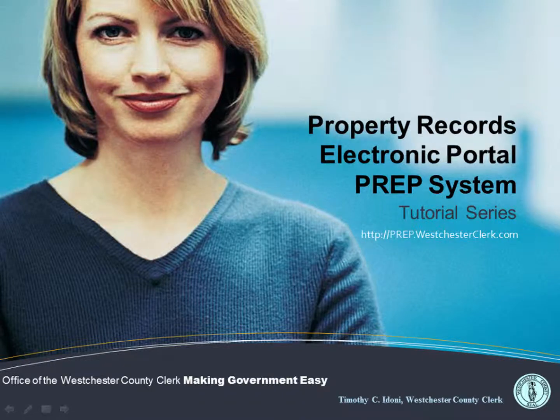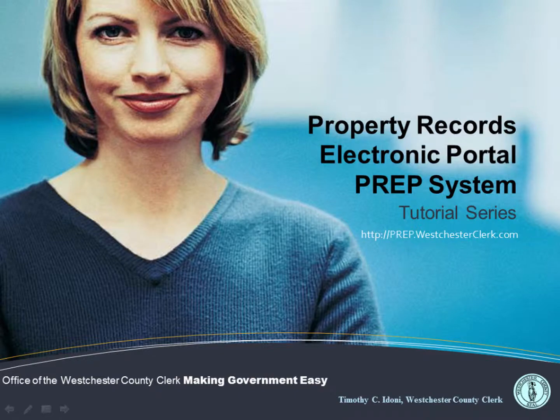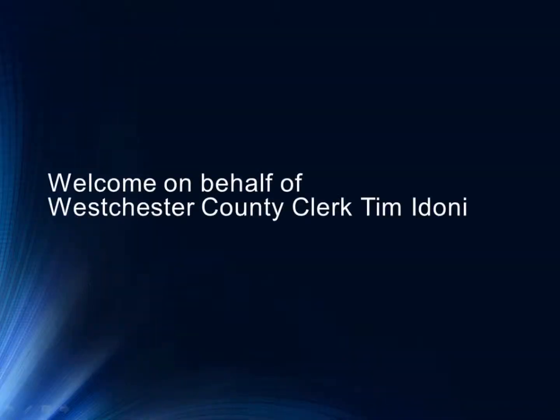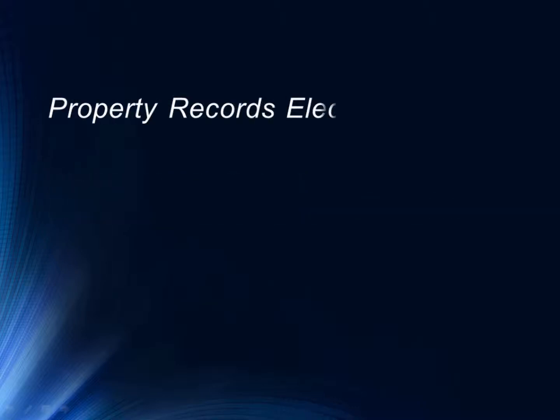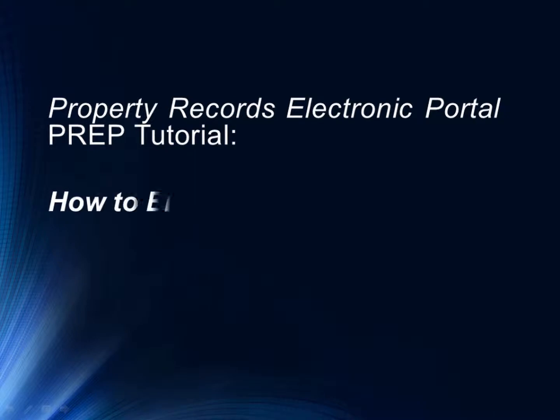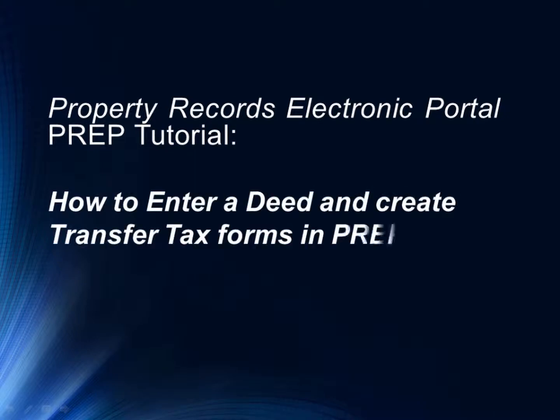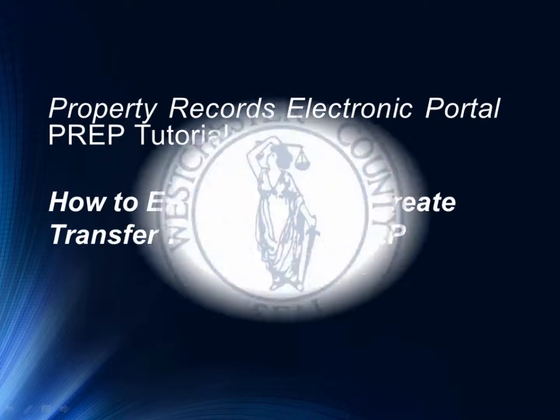Welcome to the Office of the Westchester County Clerk's Property Records Electronic Portal, or PREP System, tutorial series. And also welcome on behalf of Westchester County Clerk Tim Idoni. Today's PREP tutorial will teach us how to enter a deed in the PREP system, including the creation of the transfer tax forms.